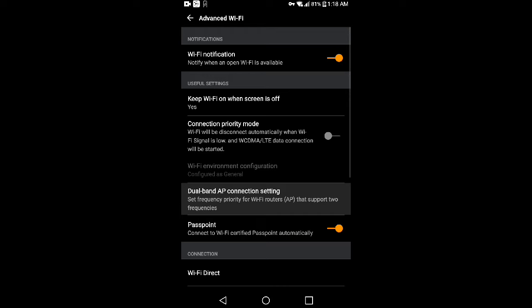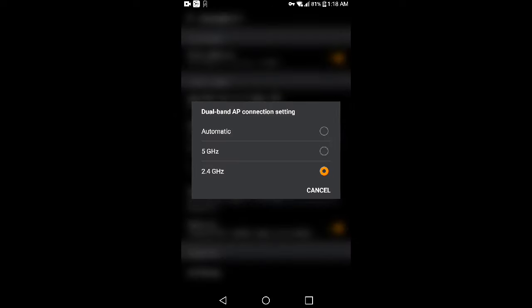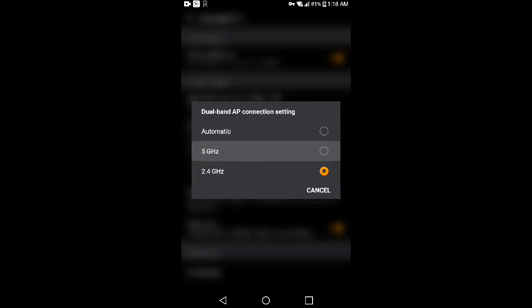Tap on the dual band AP connection setting. As you can see, my phone is set to default which is 2.4 gigahertz. Just click on the 5 gigahertz frequency.